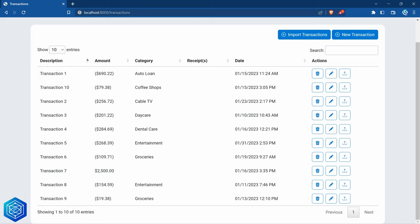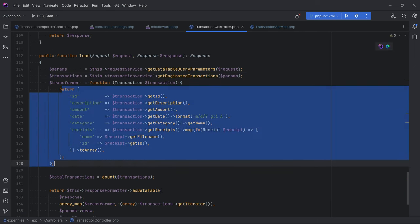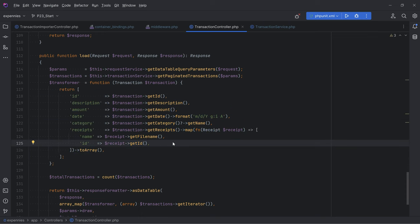The other side of this is that, depending on what data you're storing and the size of your entities, eager loading this way can also cause performance issues, because we're hydrating data from all these tables even though we only need the category name and receipt id and name. One way to fix that is to select only the properties you need, but then it won't hydrate as objects — it will return as an array, requiring adjustments in your code. Another way is to use custom DTOs. In general, keep in mind that sometimes eager loading can cause performance problems too, and a couple of additional queries might be better. It's important to profile your application and see where things can be optimized.